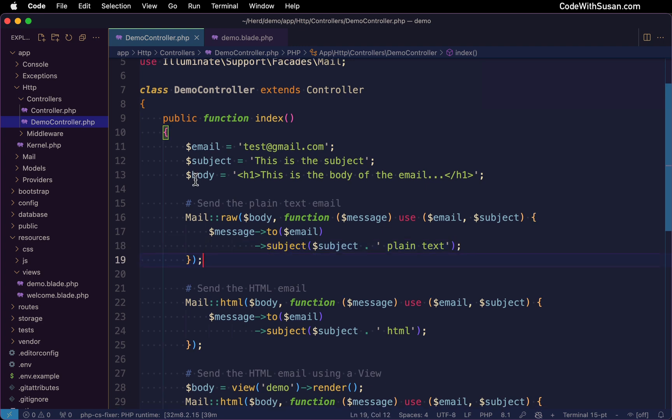Now in this example, because our body does include some HTML content, when we send this as plain text, we're just going to see the actual HTML element. It's not going to be rendered.